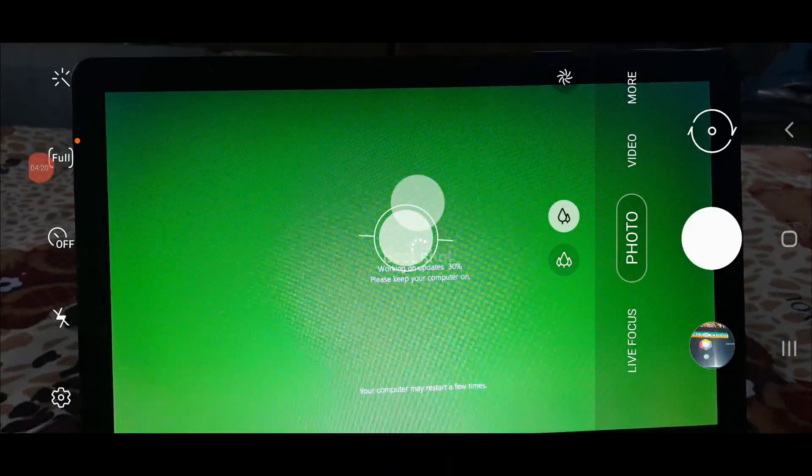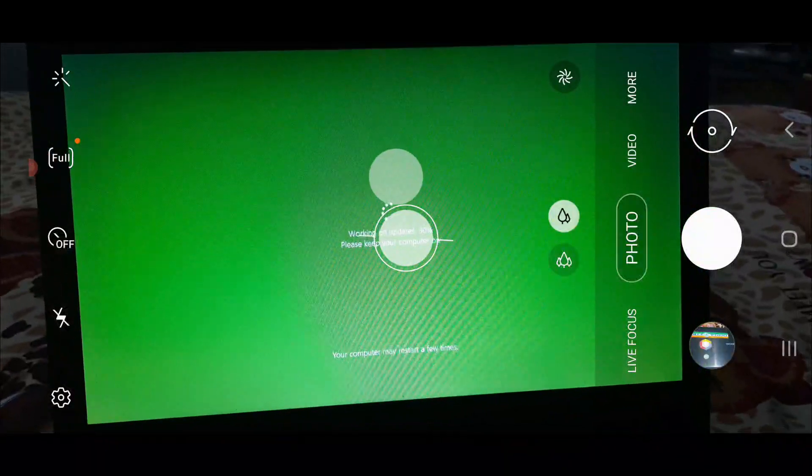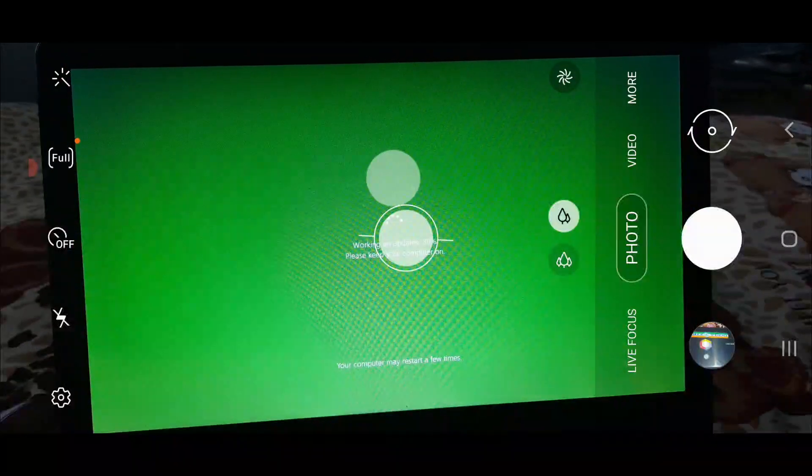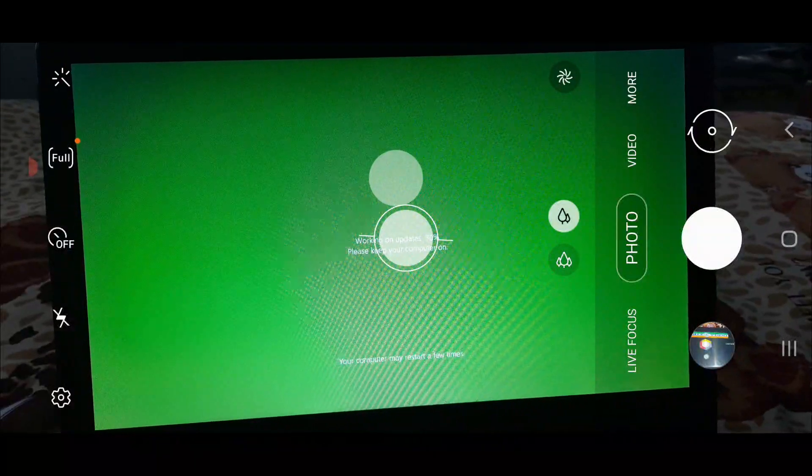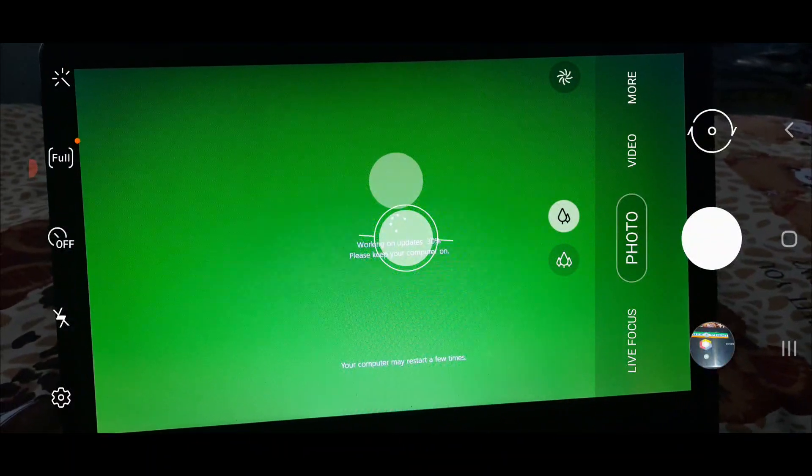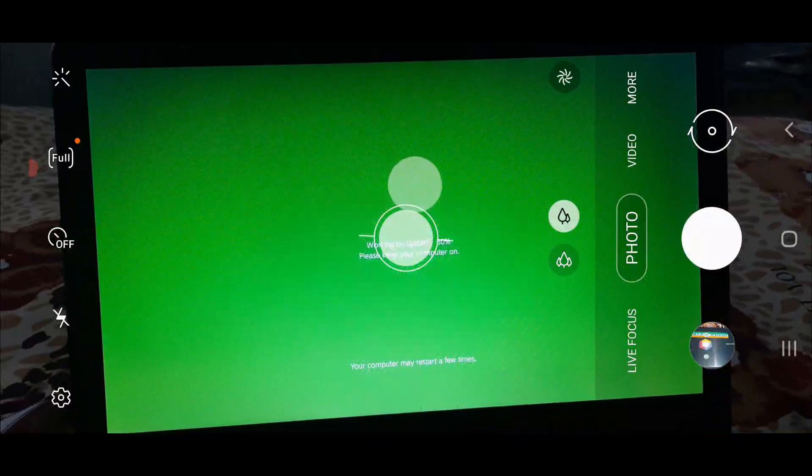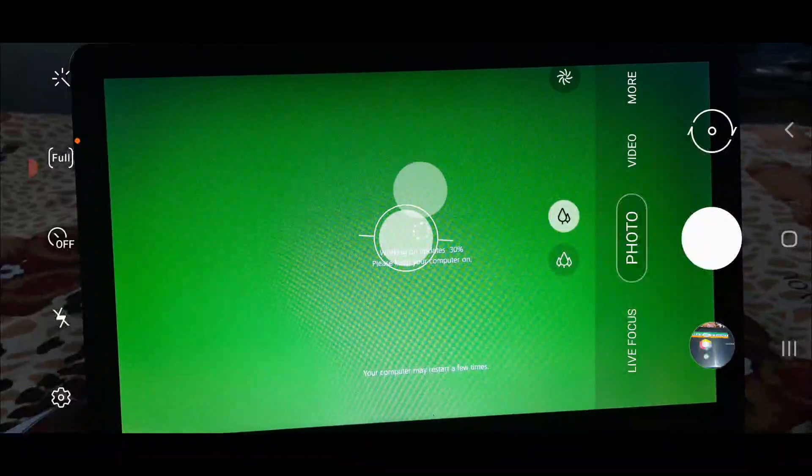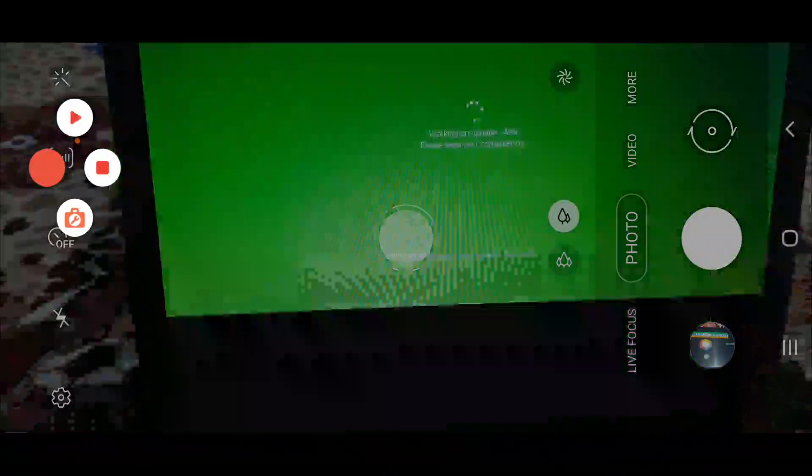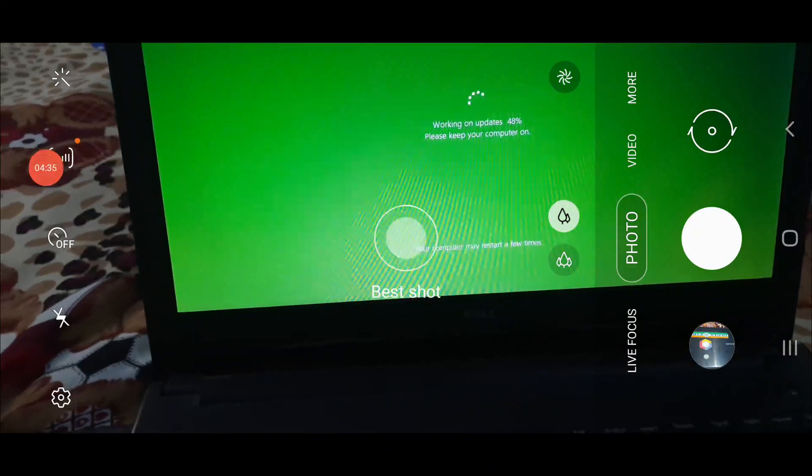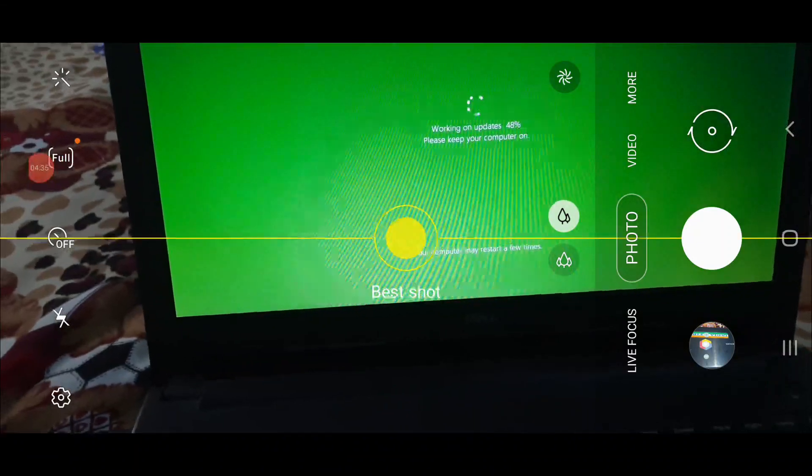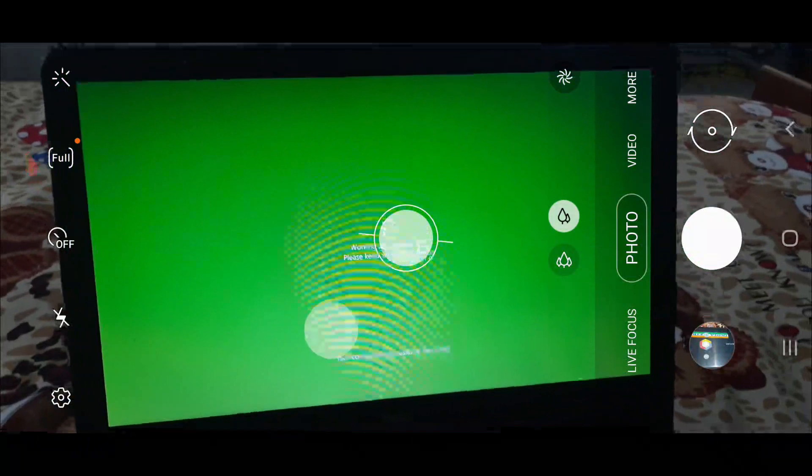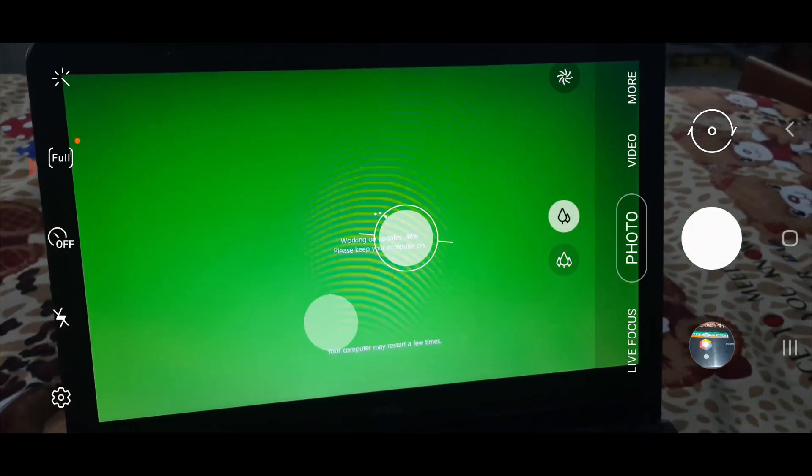It restarted but it is still working on updates and they are still at only 30 percent. I don't know how much time it's going to take, so we will come back again. Right now it is at 48 percent and it is still working.